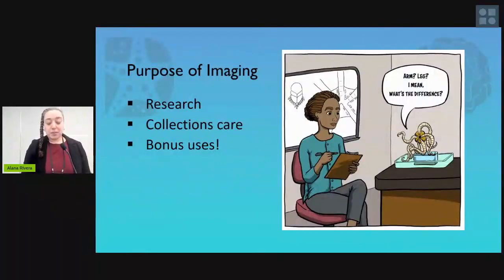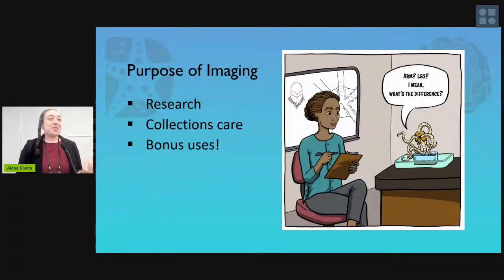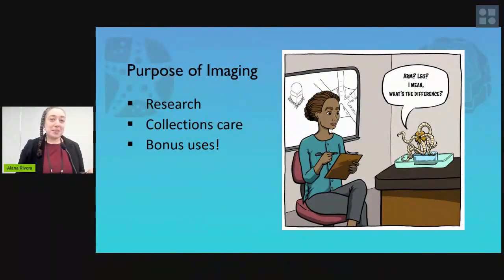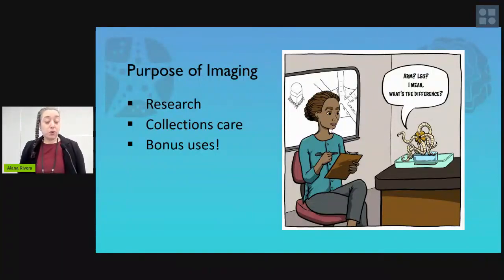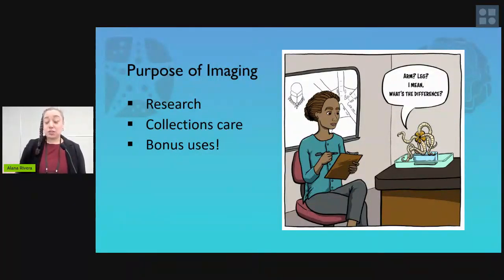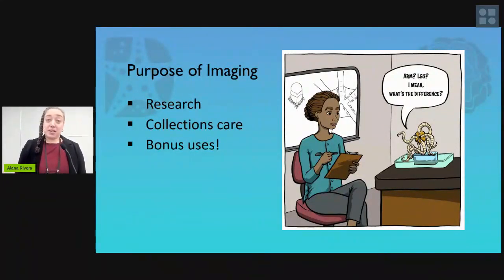First of all, I'd suggest thinking about the purpose of imaging. One of the main things I think about is that we can't ask a brittle star what's the most important thing about its whole life cycle. So one of the ways we do this through research is we use imaging to help out. We may be looking at morphology, or we may be interested in specific orientations of the organism. There may be specific organs of interest to define that specific species.